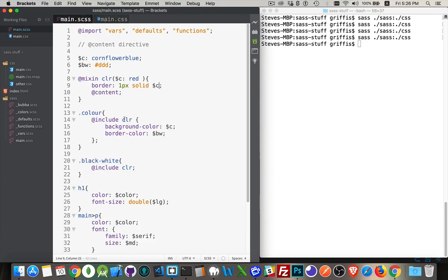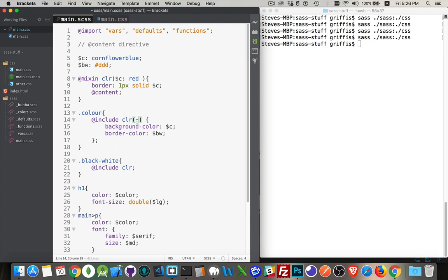We still have the ability that we had previously that I can come in here and I can pass in values. So I can pass in a variable here, sorry, a value for the variable.